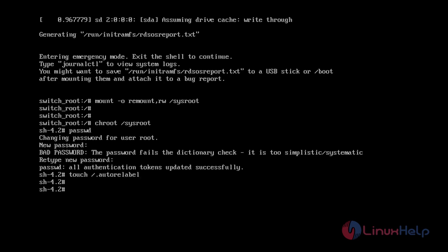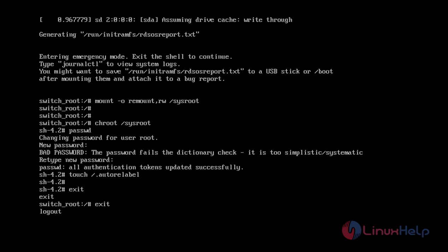Now you can exit from this console by typing exit twice, and the system will reboot.